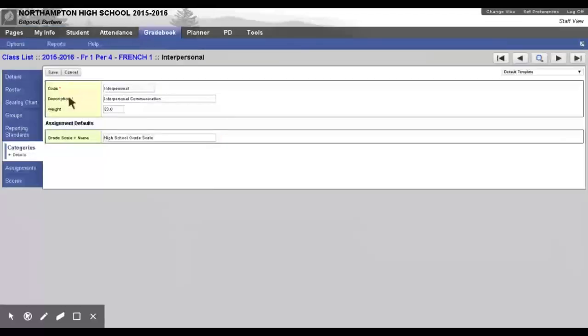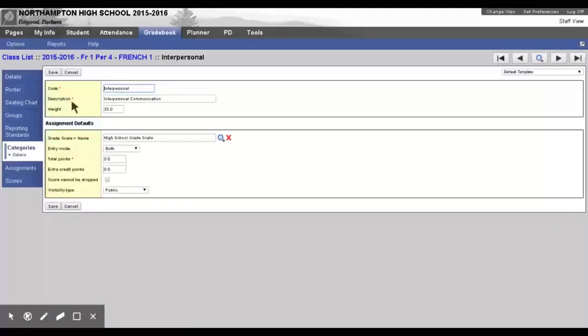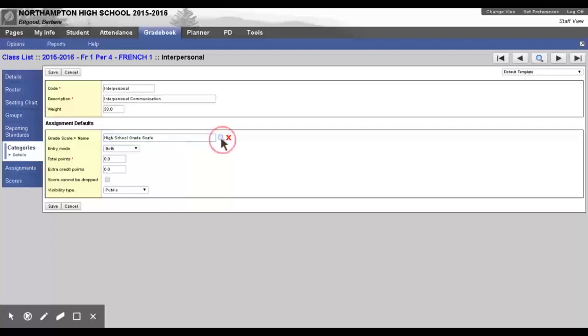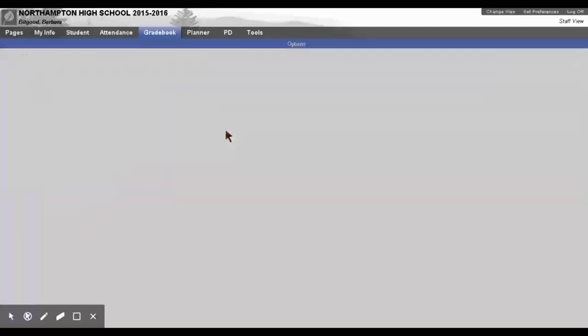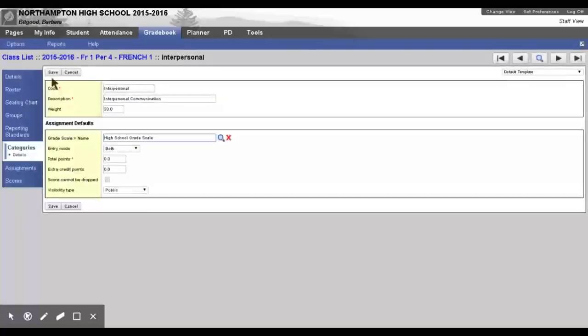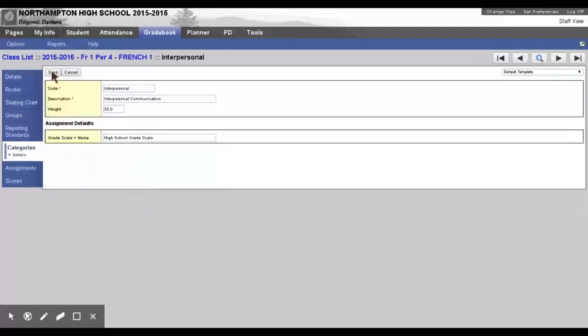And then, in this box, you can either just type the letter H or you can use the magnifying glass to choose High School Grade Scale. Make sure you click Save to save the change.